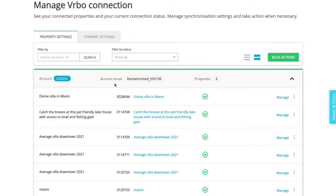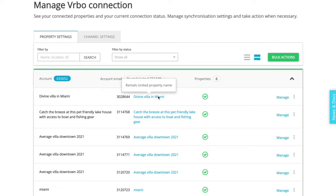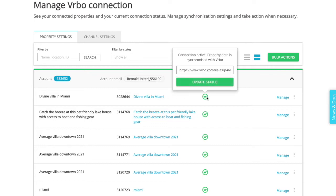For each listing, you will see the Vrbo property name, the Rentals United property ID, the Rentals United property name, and the connection status.